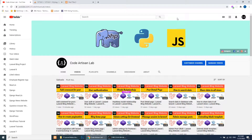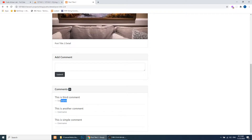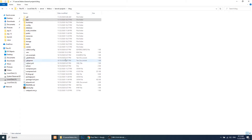Hi guys, welcome to Code Artisan Lab. This is our 21st tutorial of our Laravel blogging website. In this video we will learn how to define the belongsTo relationship in Laravel. We will use this belongsTo relationship in our comment section — every comment belongs to some user, so we will define and learn how to do this.